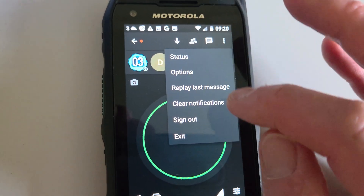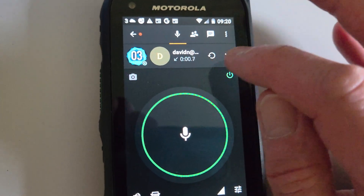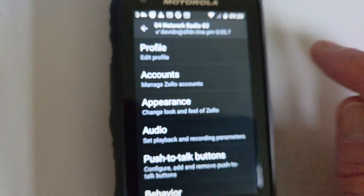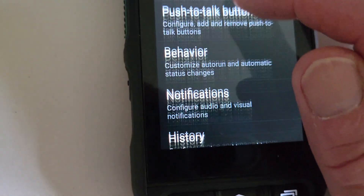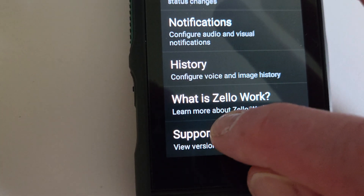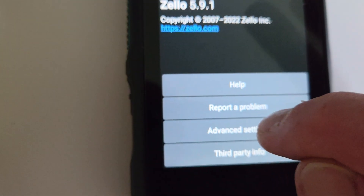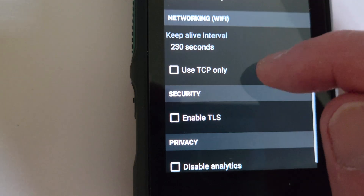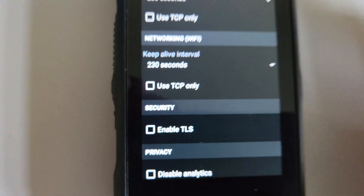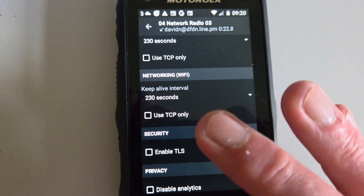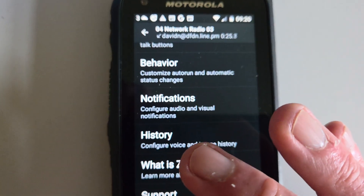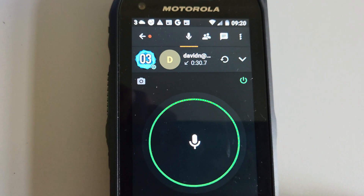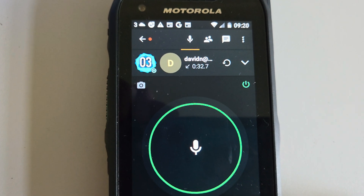So to recap: three dots, Options, down to Support, over to Advanced Settings, and then under Security untick Enable TLS. Hopefully that will leave you with a working version of Zello on your old network radio. Thank you for watching — if you found this useful, give me a like and hit the subscribe button.